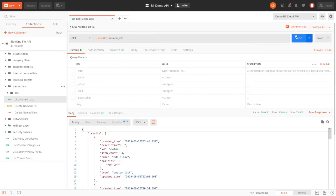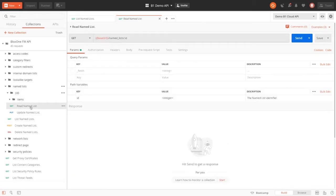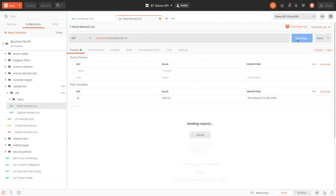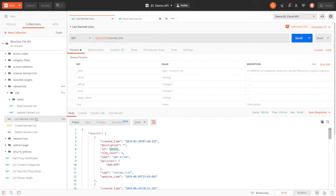Now here, when I hit send, we get a lengthy return with lots of items. However, each item returns with an ID. This ID can be used to retrieve individual items, rather than the whole list. Additionally, there's an option to filter based on the parameters. In this case, we can see that I'm filtering for all named lists that are a custom list type.